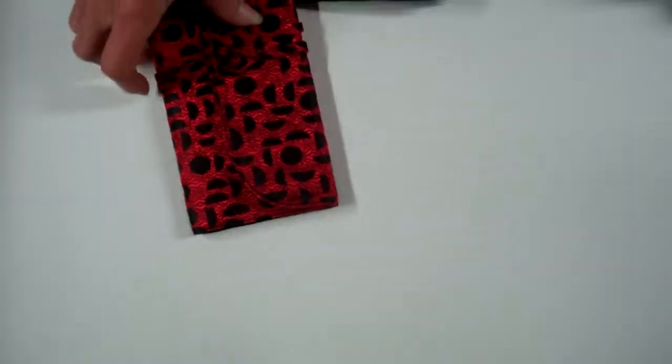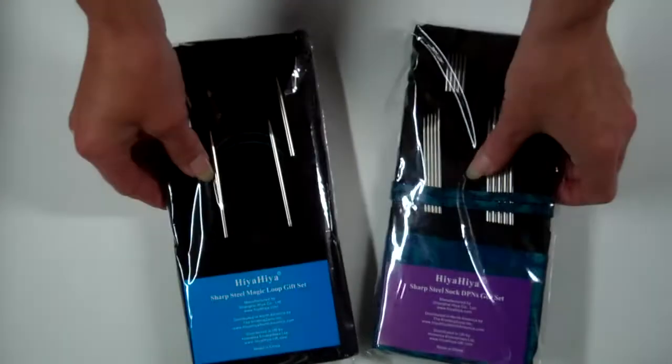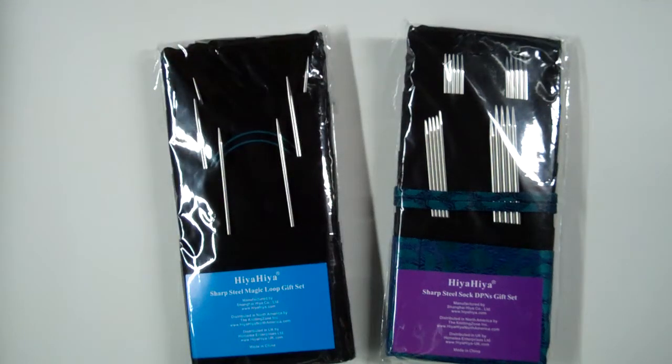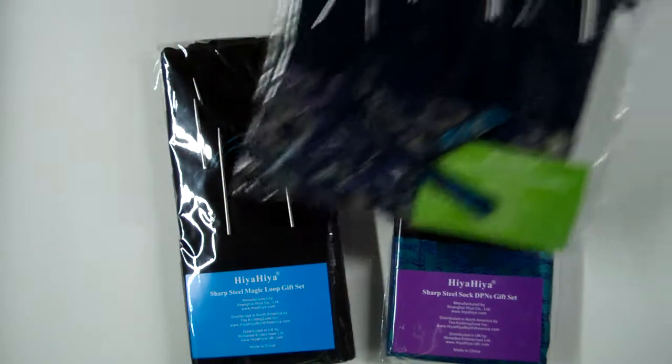So there you have it. These are the three new sets from Hiya Hiya. Great value and nice cases.